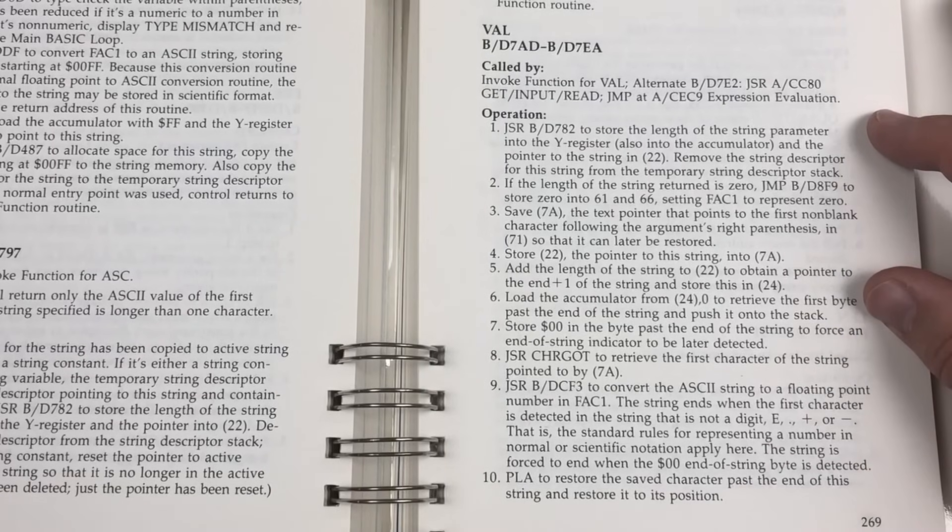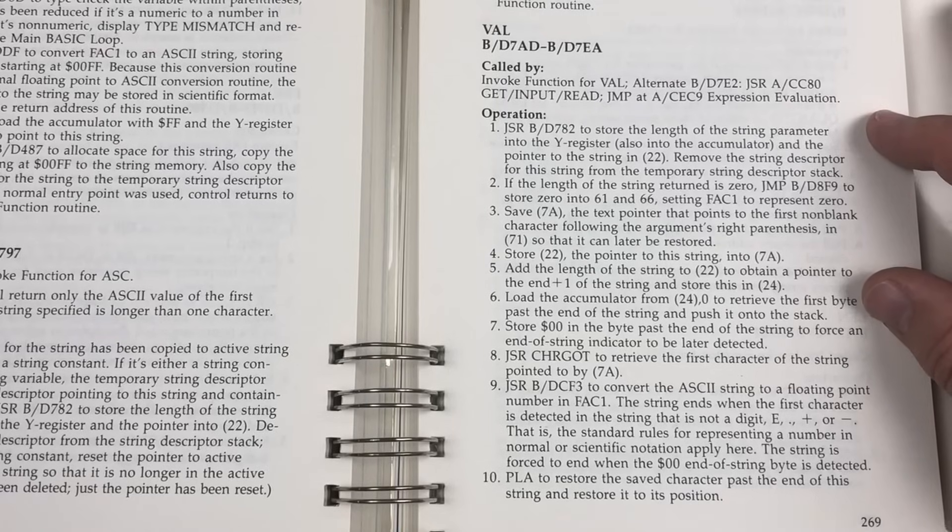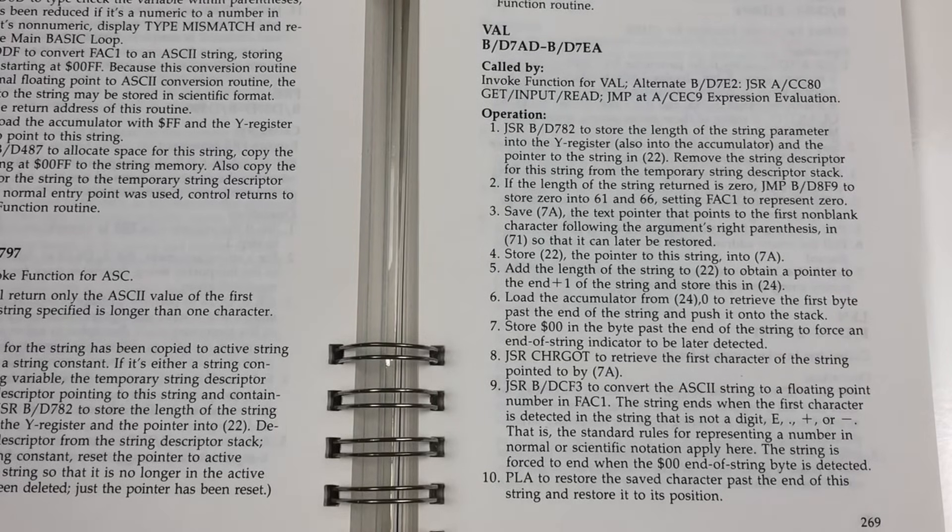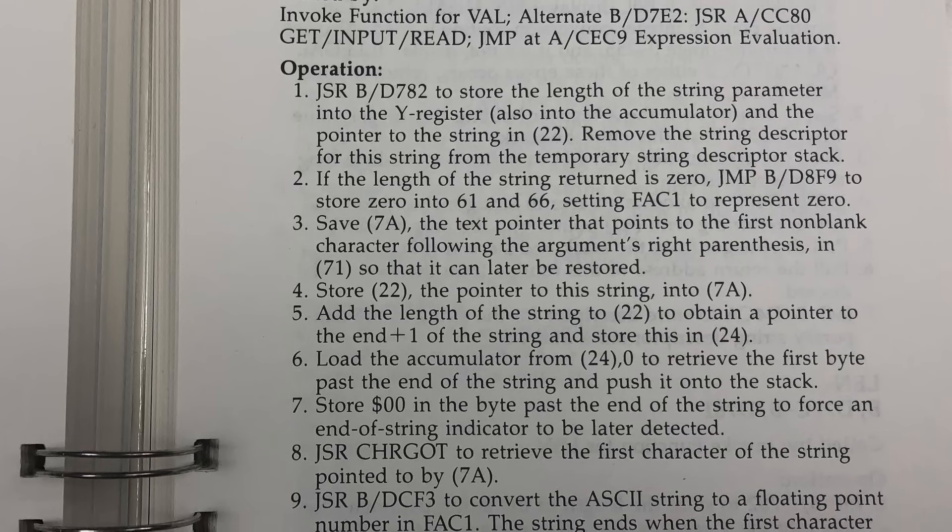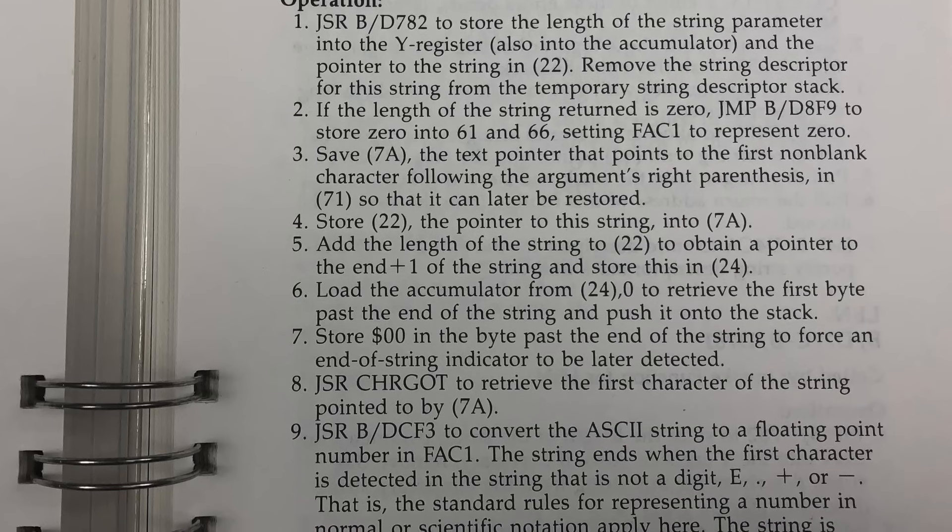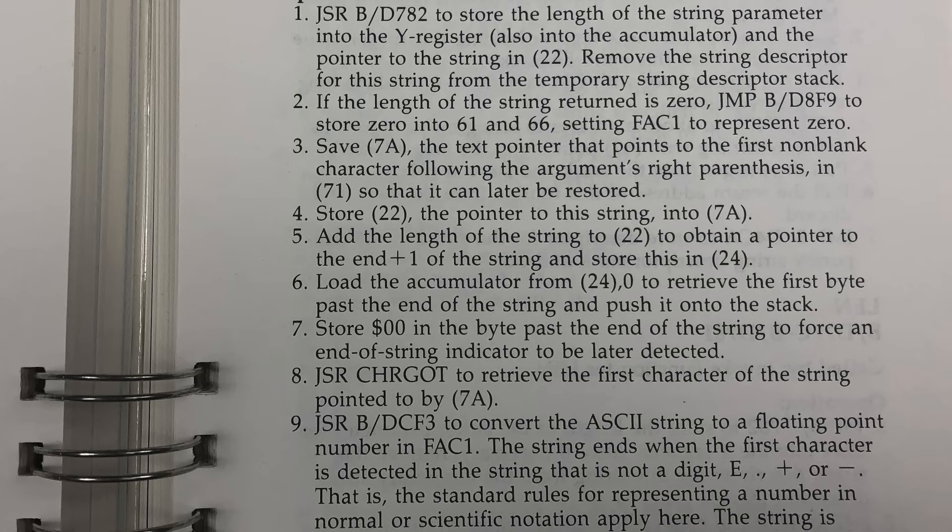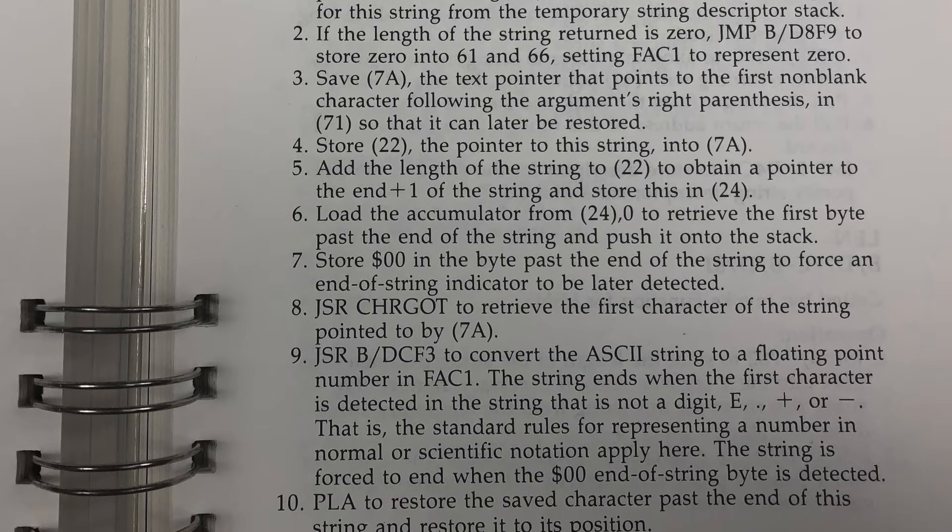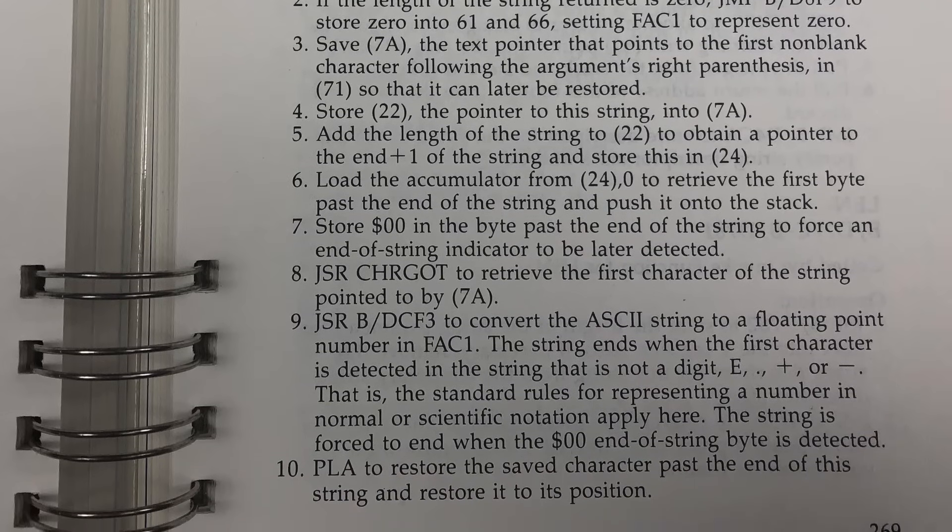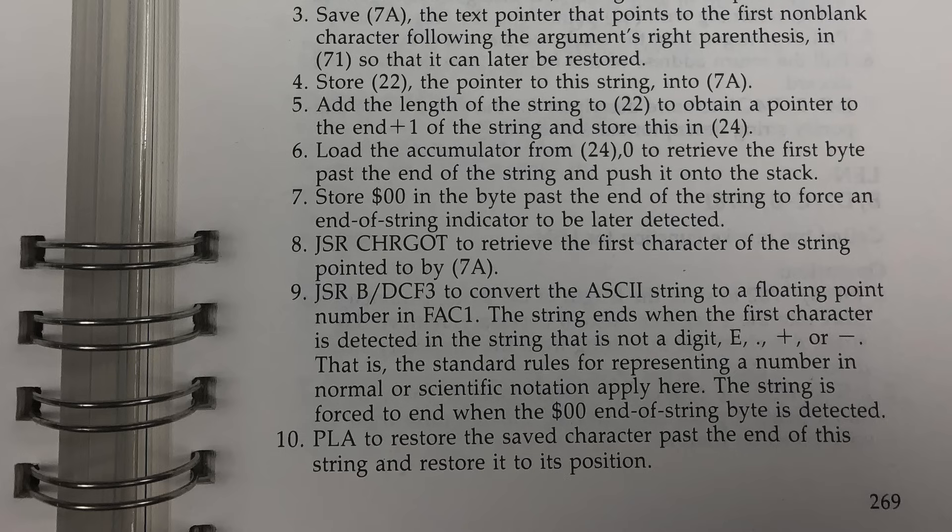So on page 269 to 270, it shows all the steps that val goes through. Basically, in steps one through five, the string that's going to be evaluated is isolated, and some pointers are set to the beginning and the end of the string. Steps six and seven are the critical point. The byte one location past the end of the string is retrieved and pushed onto the stack for later. Step seven then puts a zero in that spot immediately after the string. So now the string to be evaluated is zero or null terminated. Then steps eight and nine convert the ASCII string to a floating point number. And step 10, the save byte is pulled back from the stack and put where the null terminator was, restoring everything back to how it was. Hopefully.